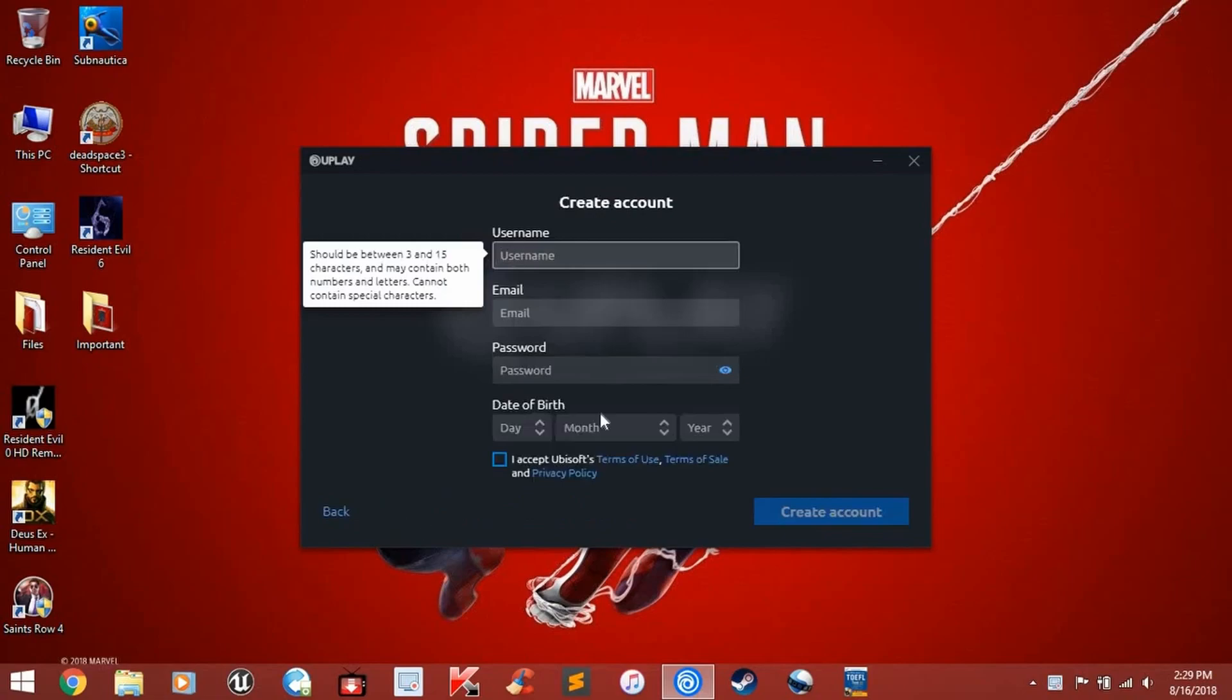Next, choose a username for your account. You can choose any username you want. I will choose this one.